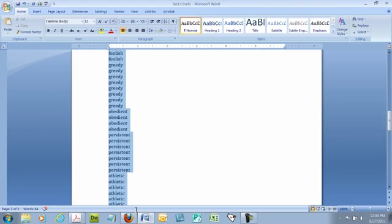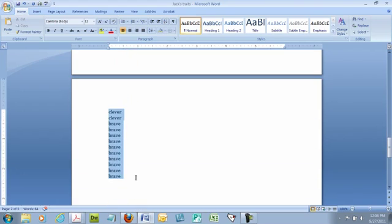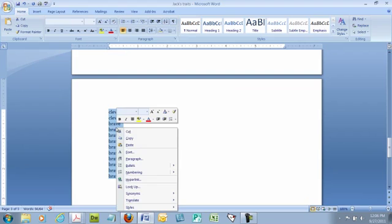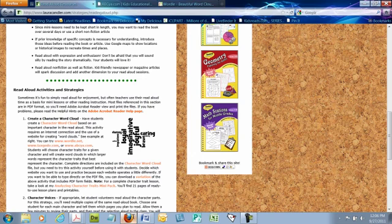So what I want to do is I want to highlight my entire list and copy it. For me, that's right click and copy. And then I'm going to go to a website that's used for generating word clouds.